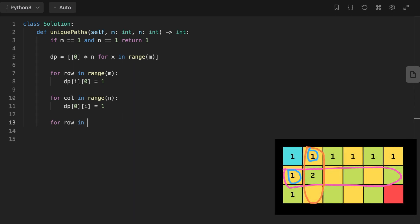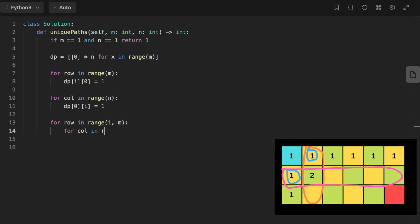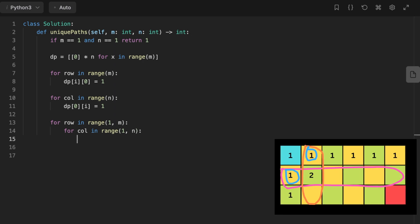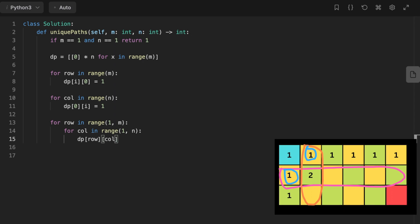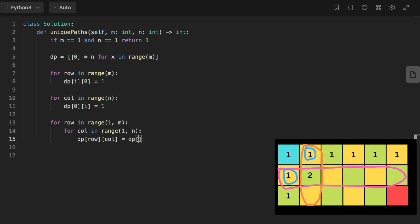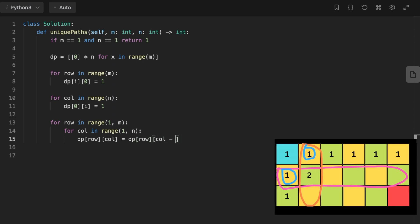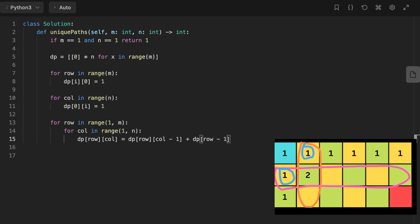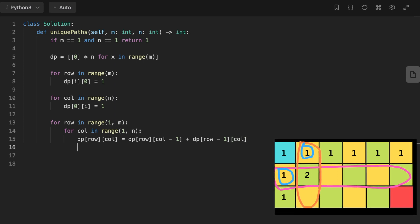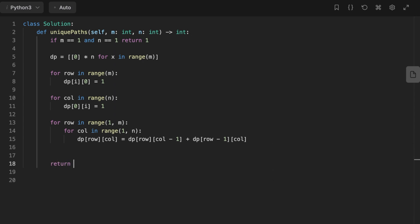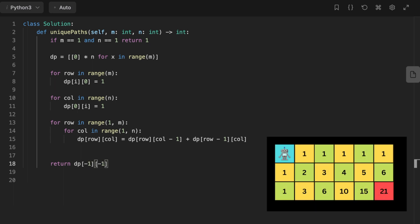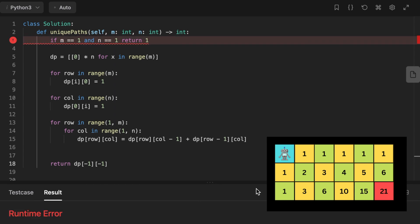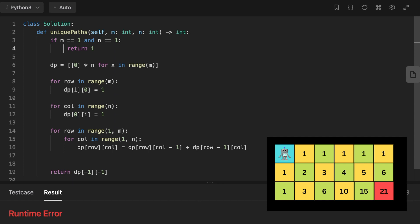Now we fill the rest of the DP matrix. We iterate over rows starting at index 1, with a nested for loop iterating over columns starting at index 1. For each cell, we apply the formula: dp[row][col] = dp[row][col - 1] + dp[row - 1][col], adding the square to the left and the square above. At the end of the loop, we return dp[-1][-1] — the last value in the last row and last column.